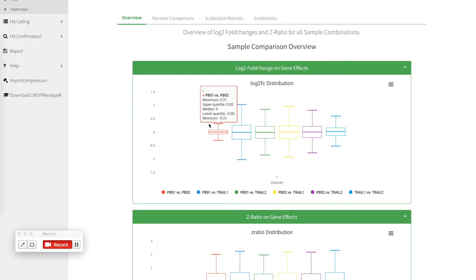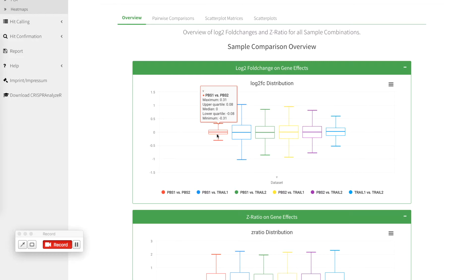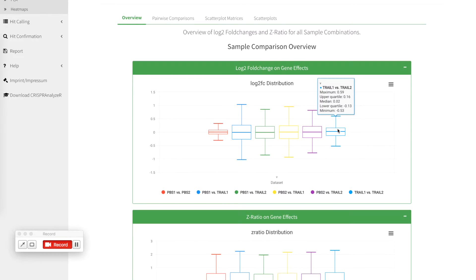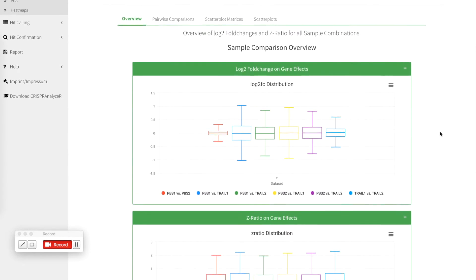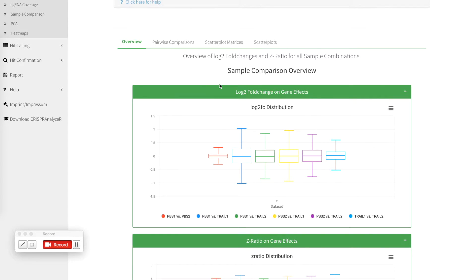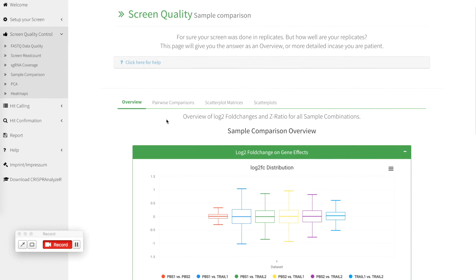And again what you see here is that if you compare the fold changes of both replicates of the untreated group the fold changes really really low the same as if you compare the two treatment groups. But it is higher if you compare between the treatment groups and between the treatment groups.